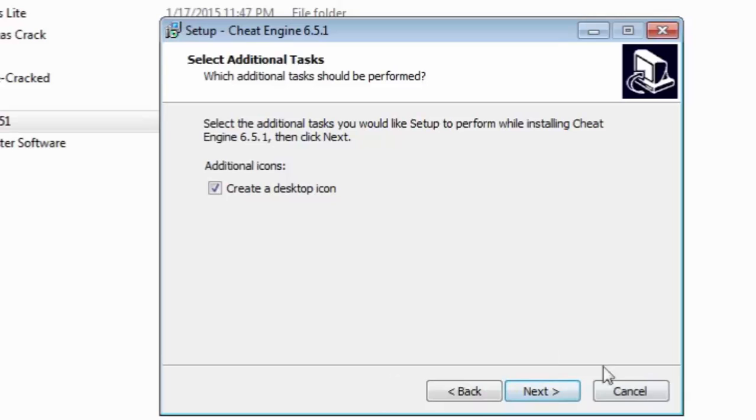So yeah, this is a really short tutorial guys on how to get Cheat Engine 6.25 for free. If you want me to make any tutorial on how to use the software, I might make one too. Let me know in the comments. So yeah, bye.